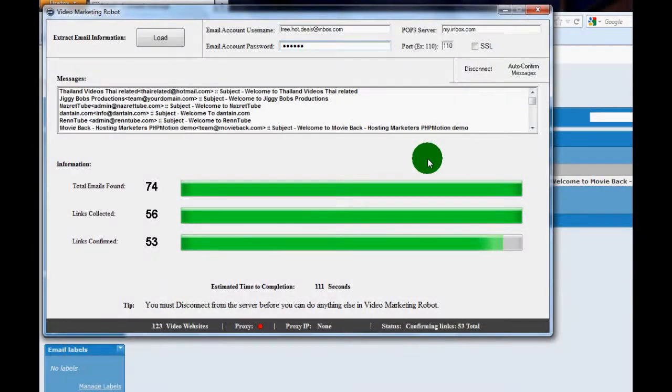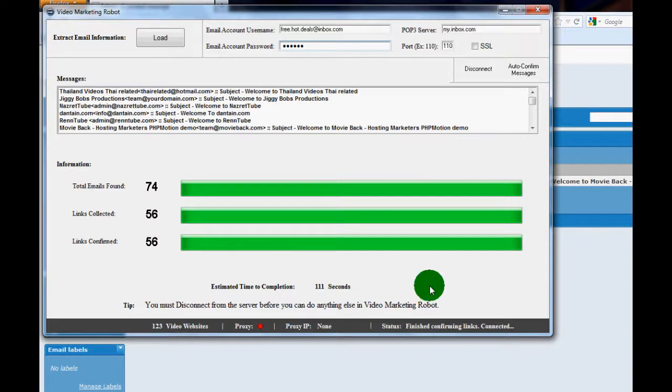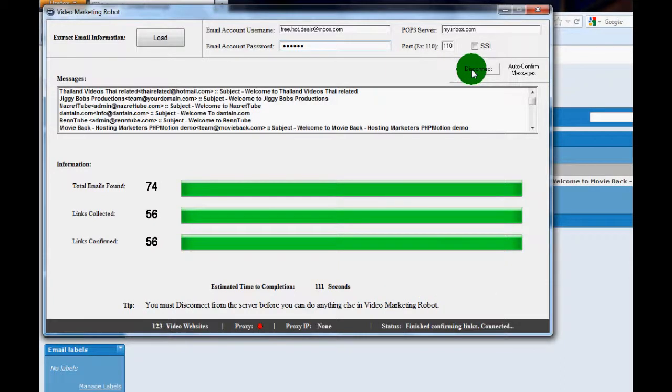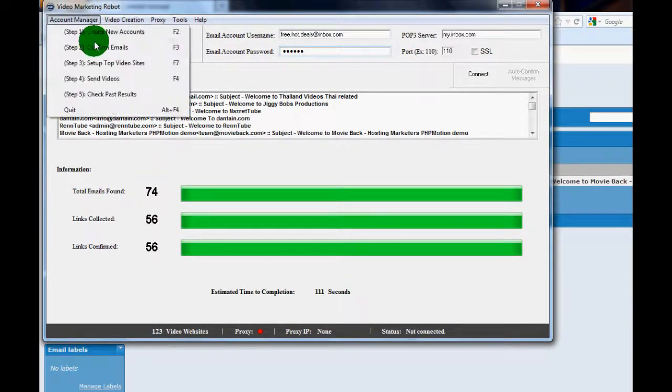Now it's only been just a few moments, just a few seconds actually, and VMR has almost completed and it's just completed now. So all you have to do is disconnect from the server and then you're ready to go on to the next step, step three, and we'll be covering that in depth in the next video.